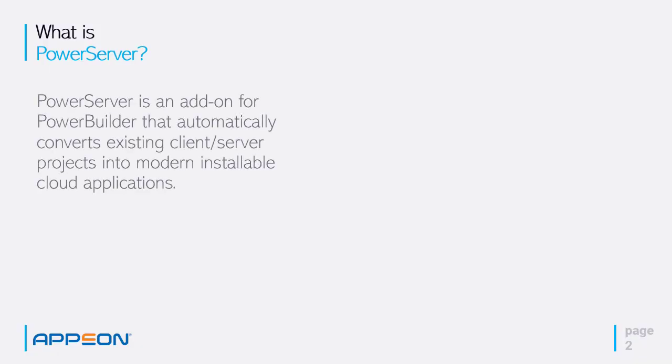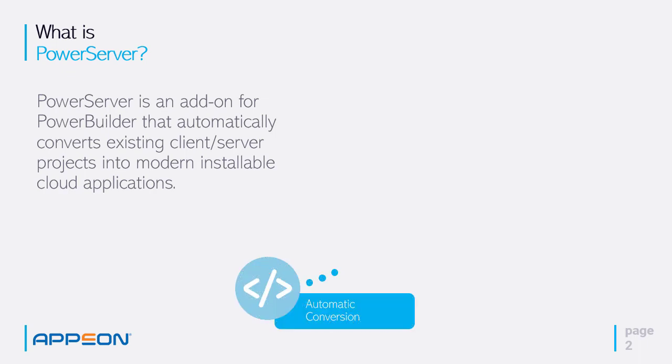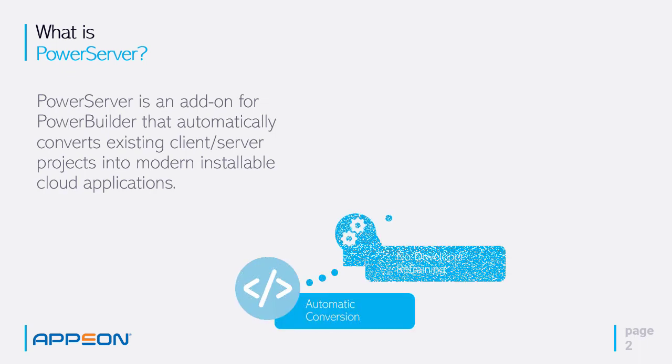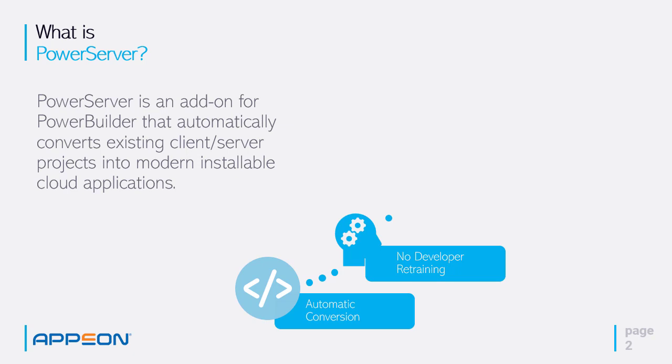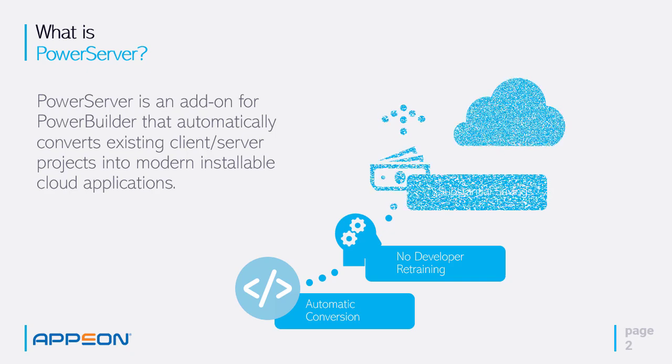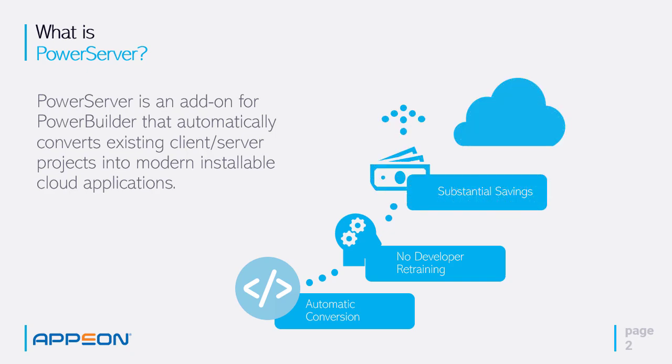It's an add-on for the PowerBuilder IDE that automatically converts your existing client-server projects into modern installable N-tier cloud applications. The conversion is automatic, so the PowerBuilder developer is using the same IDE and PowerScript language that you're used to all along, giving you substantial savings.